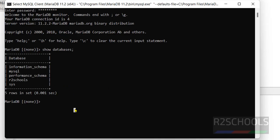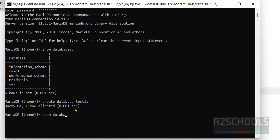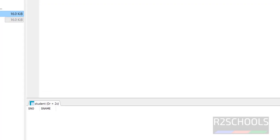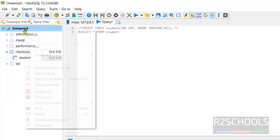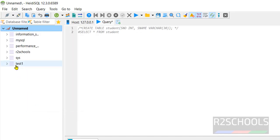Create another database and verify. Create database test one. See we have created one database. Show databases. See new database added here. But it is not showing, right click and click on refresh button. See new database has been added.